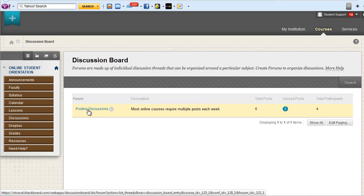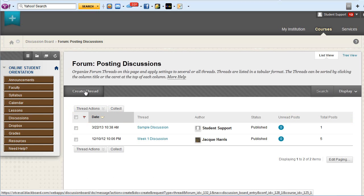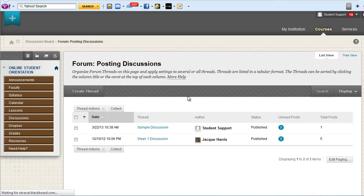Click the title of the forum. To create your own thread, click Create Thread.